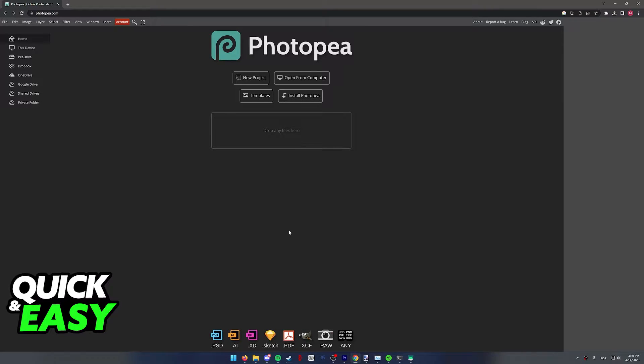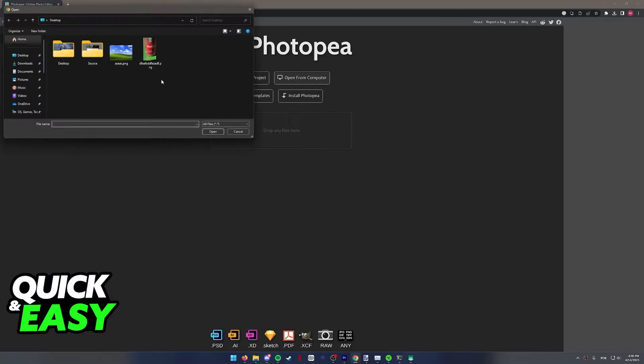As you can see, I'm over at the Photopea website, and first we have to open up our blurred picture.